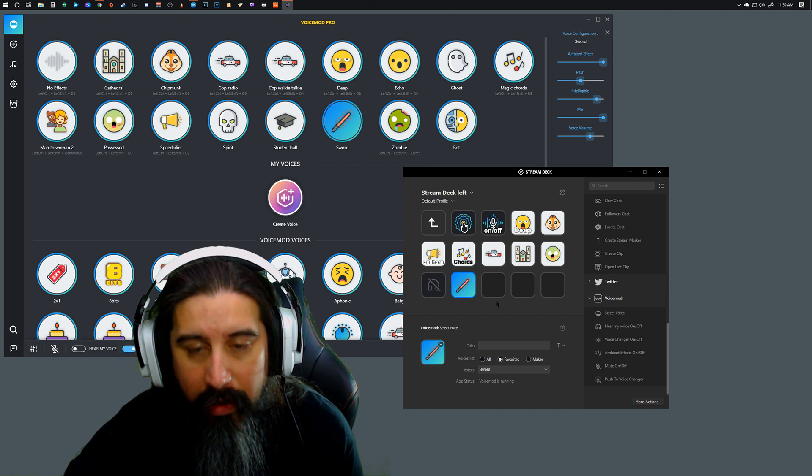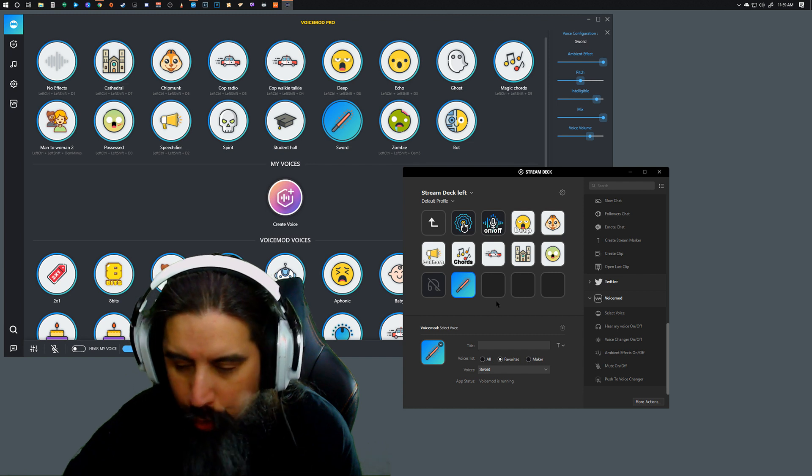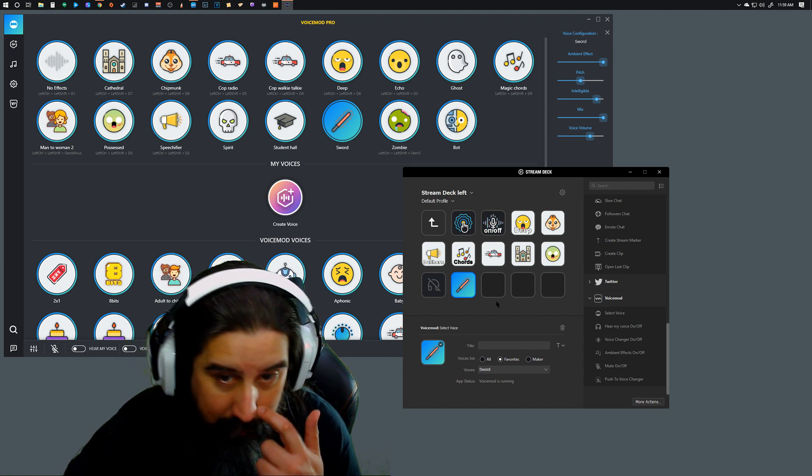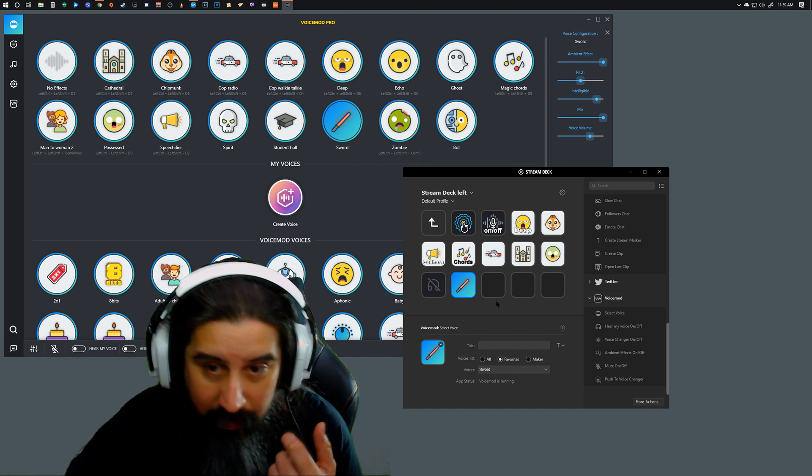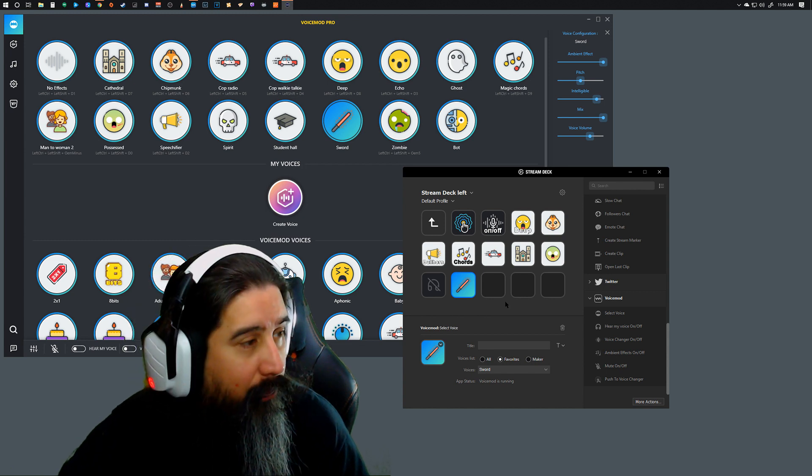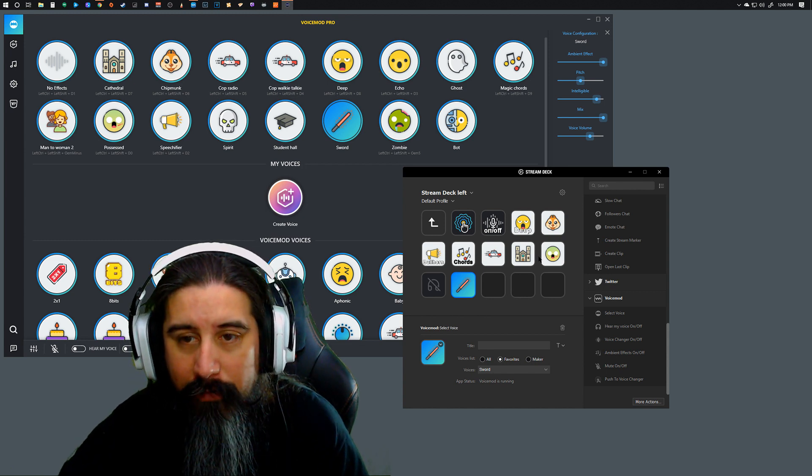So now I can select that. Oh, now I can do my Darth Vader impression.